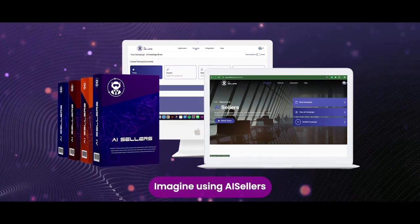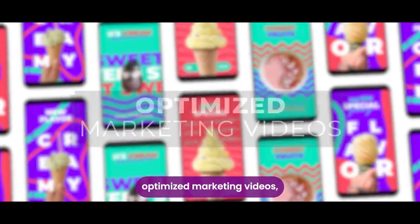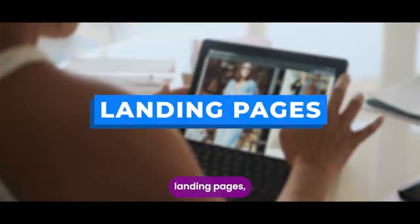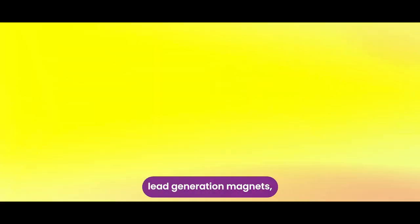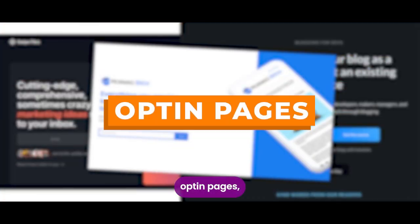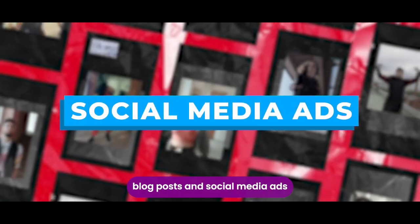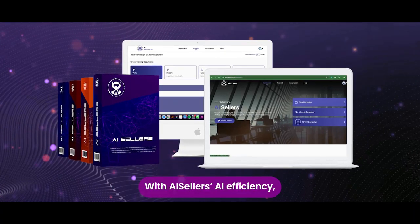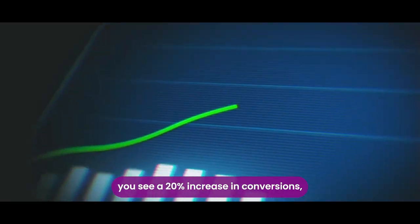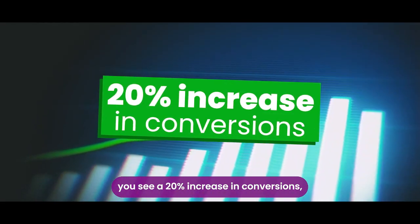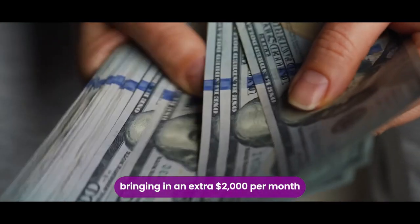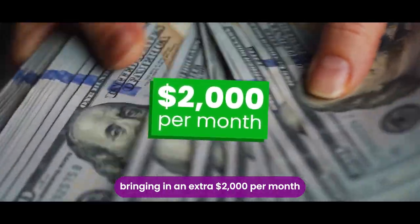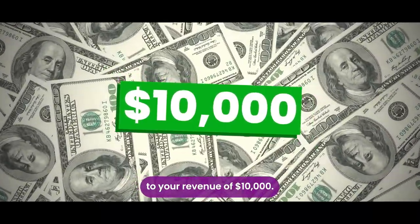Imagine using AI sellers to automatically create optimized marketing videos, landing pages, email campaigns, lead generation magnets, opt-in pages, blog posts, and social media ads for your new product or service. Now with AI sellers' AI efficiency, you see a 20% increase in conversions, bringing in an extra $2,000 per month to your revenue of $10,000.